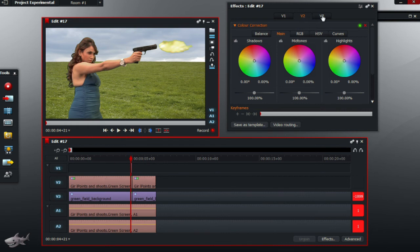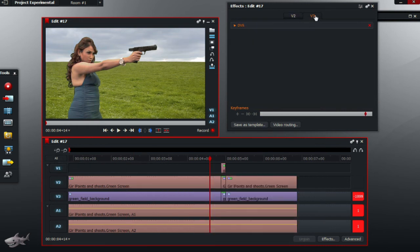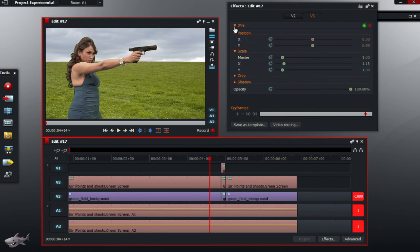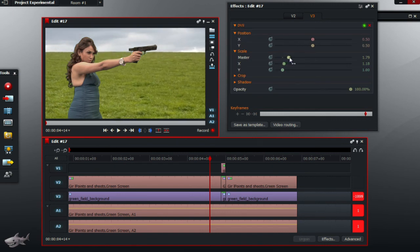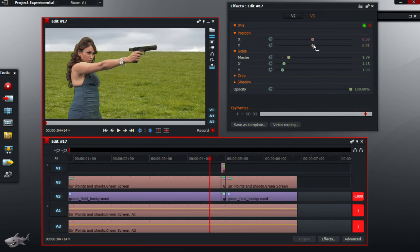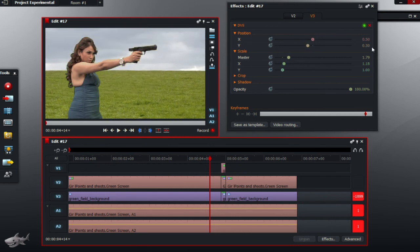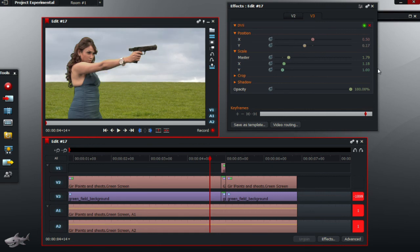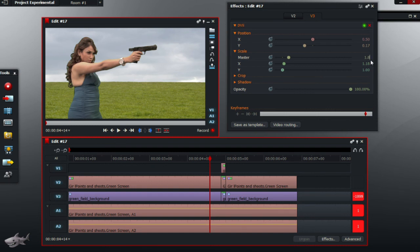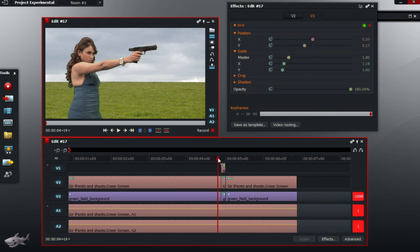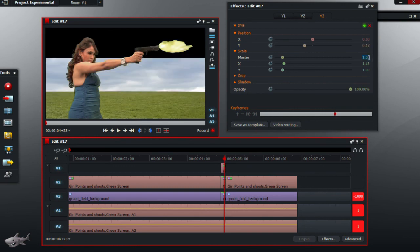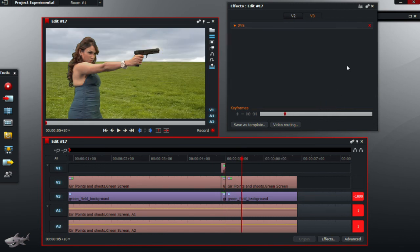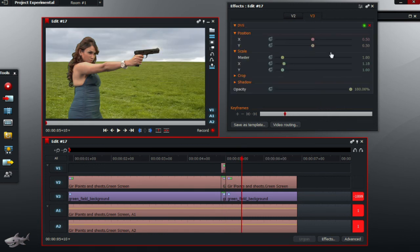Also, before we finish this video off as well, what we want is just to make the scaling of the video, scale the background so it actually makes it look like she's in a field. Just like so. And just adjust this as well. So bear with me.